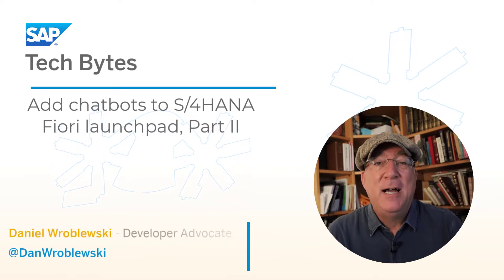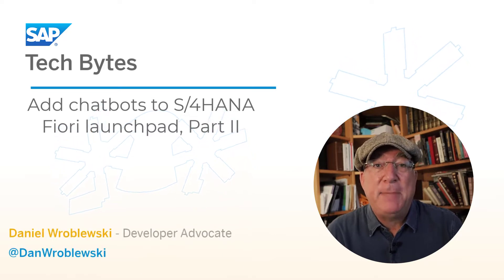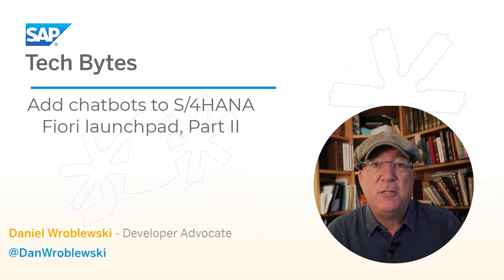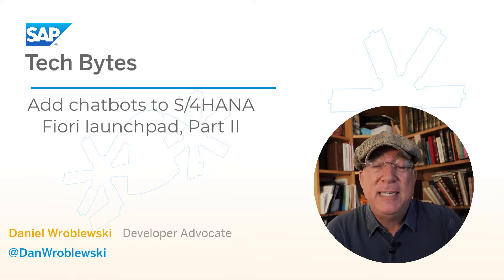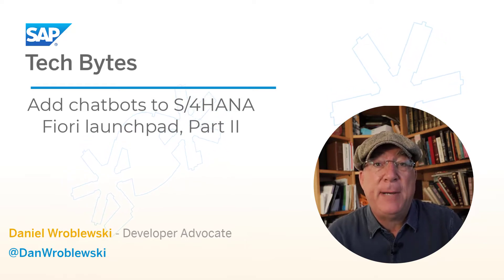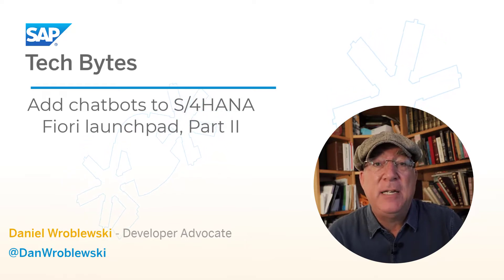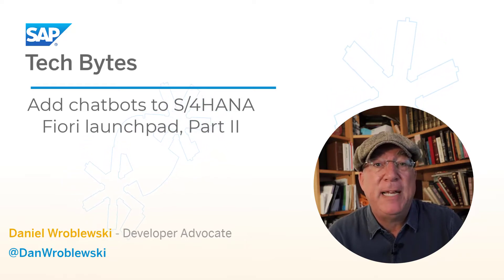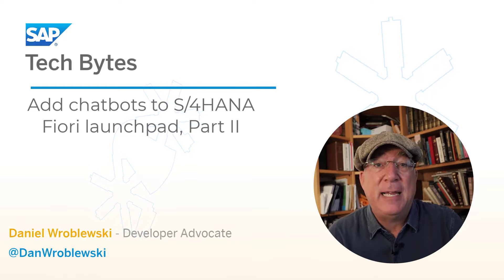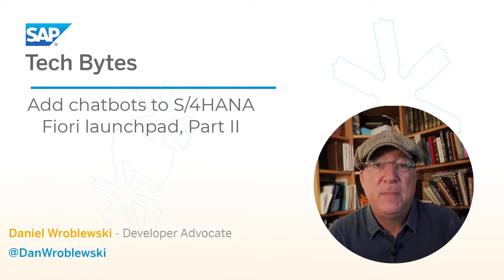Welcome to part two of adding chatbots to the S4HANA Fiori launchpad. This time we're going to focus on the actual chatbot and how it can retrieve and display information from the S4HANA system.